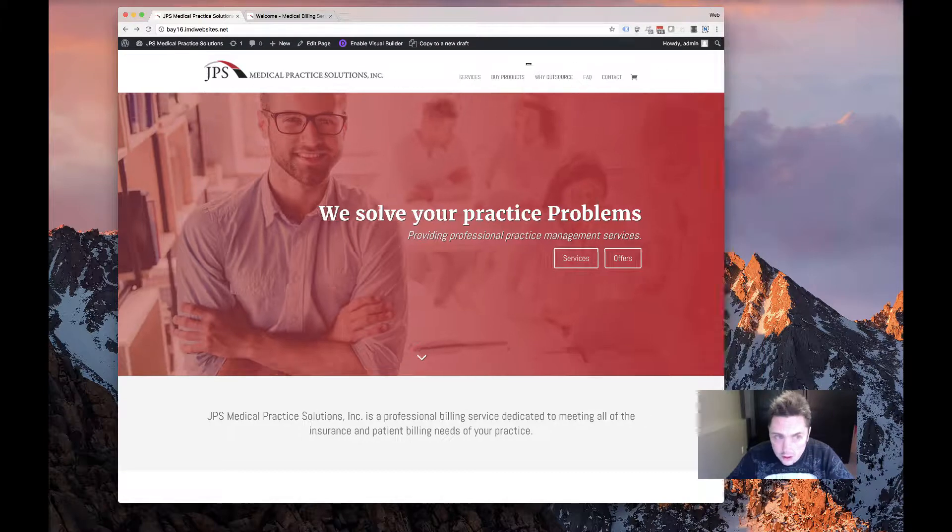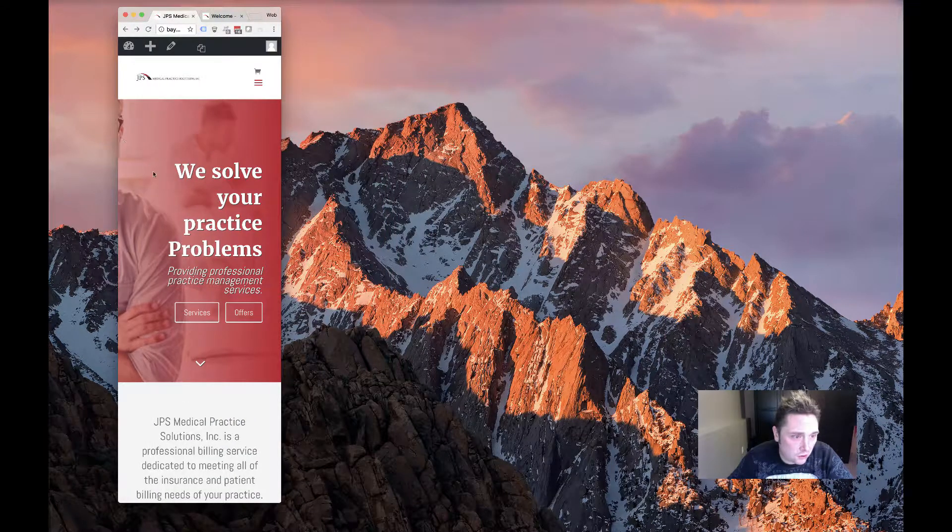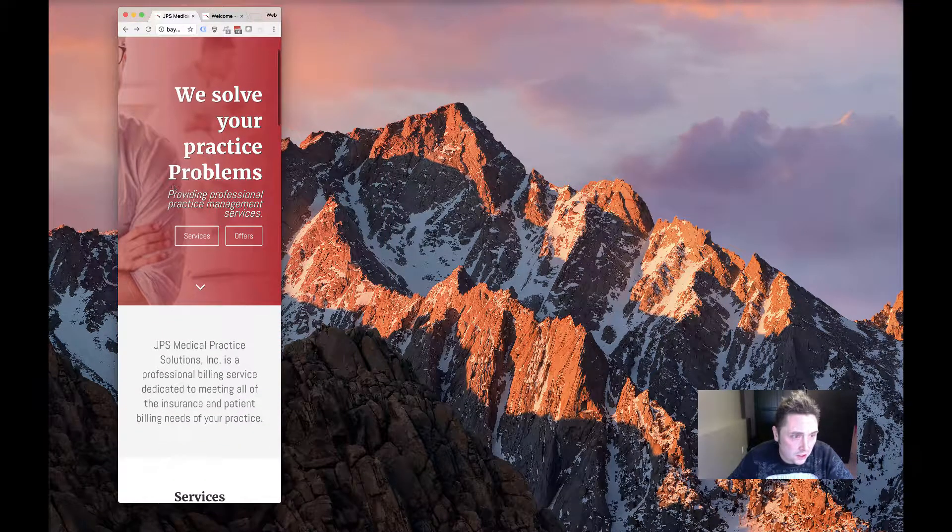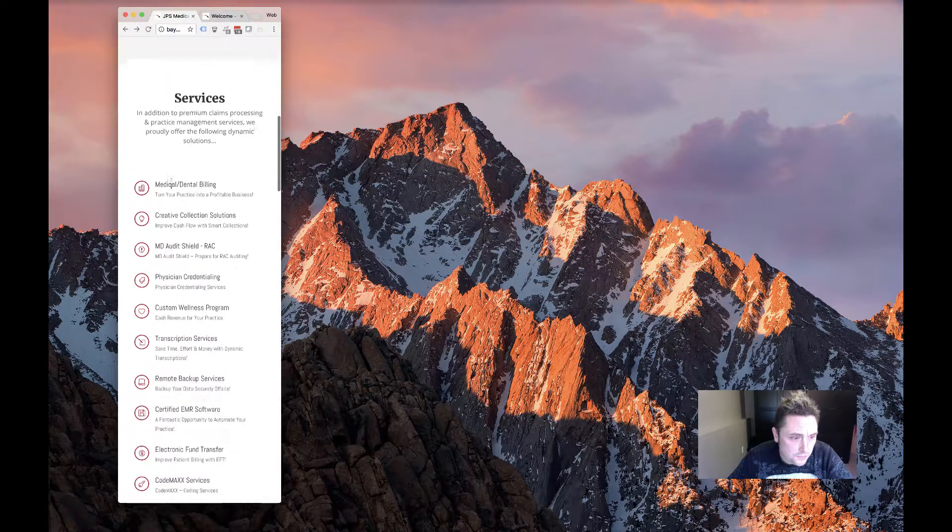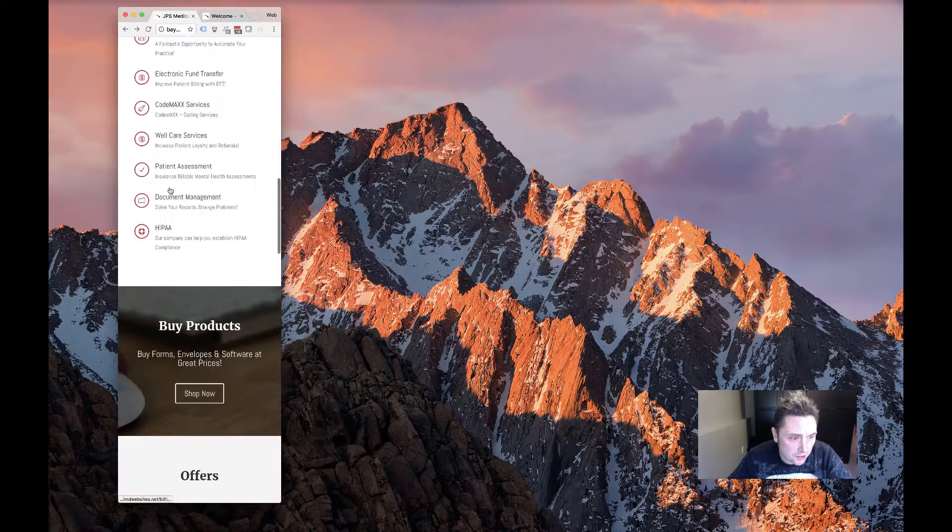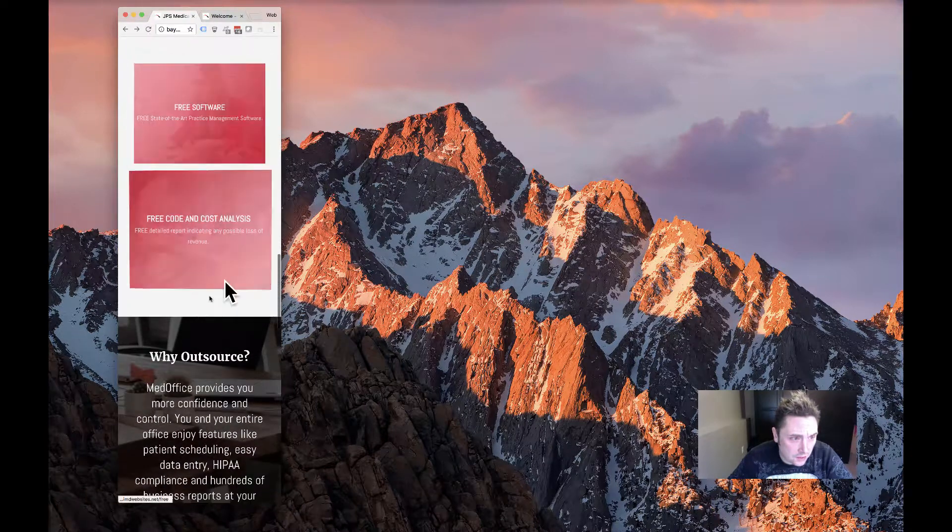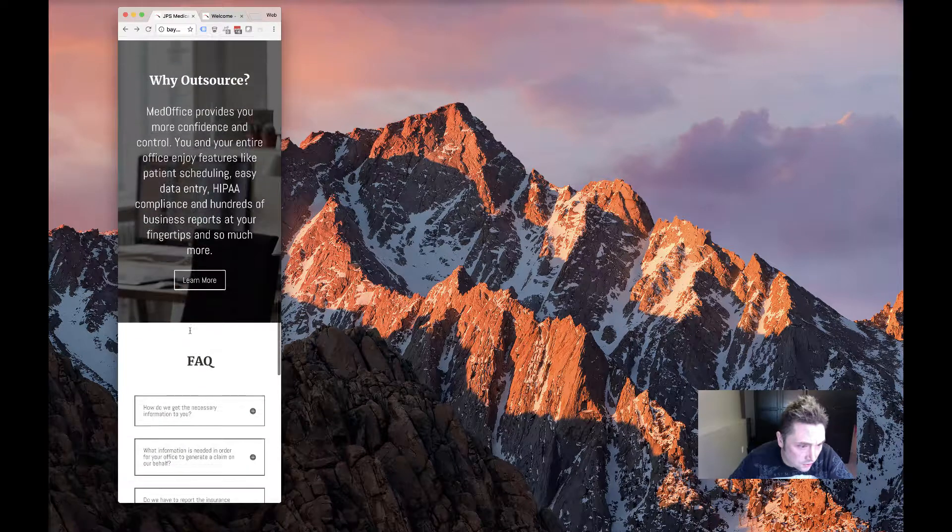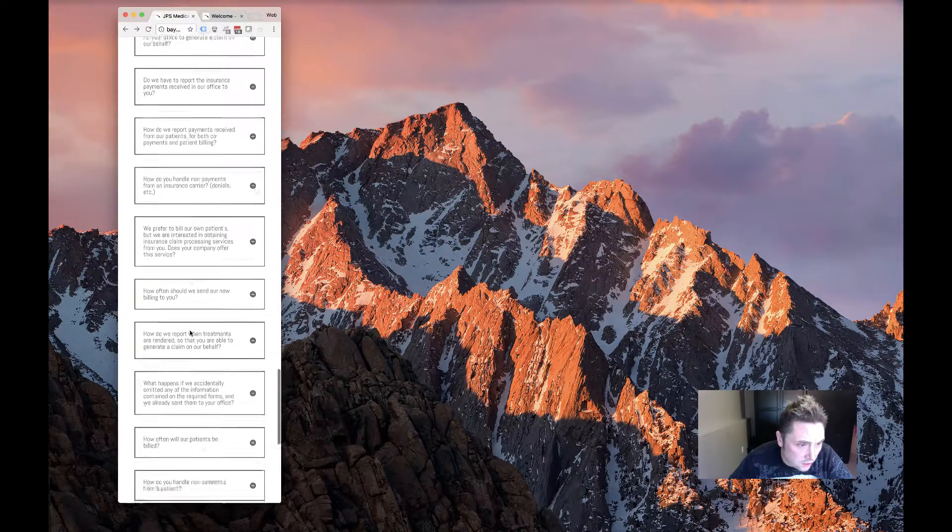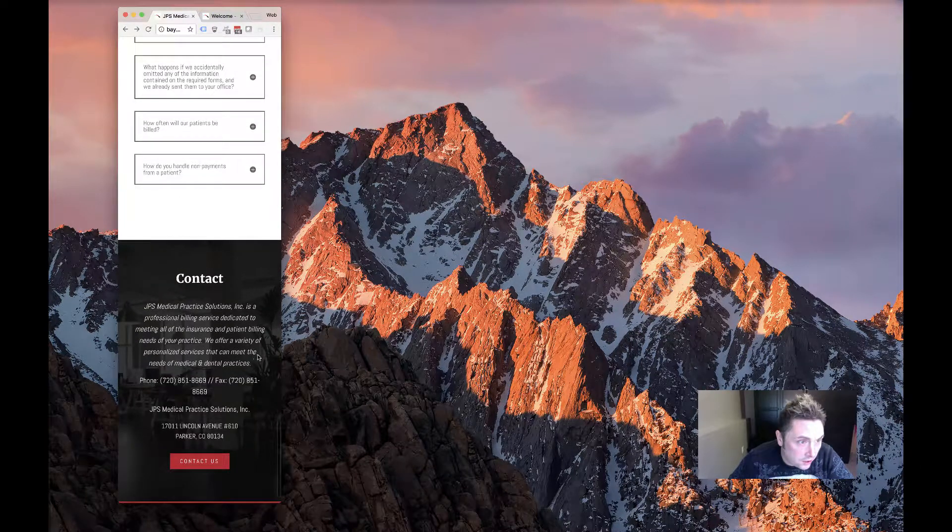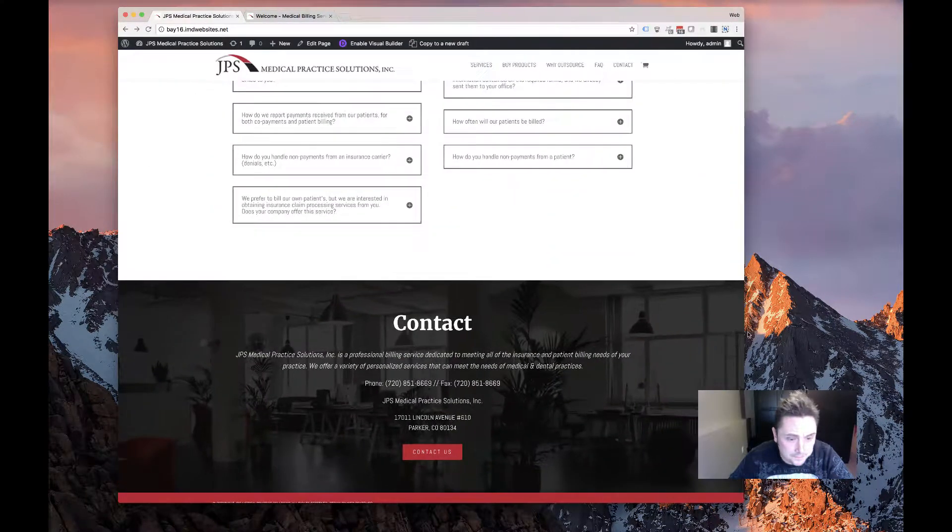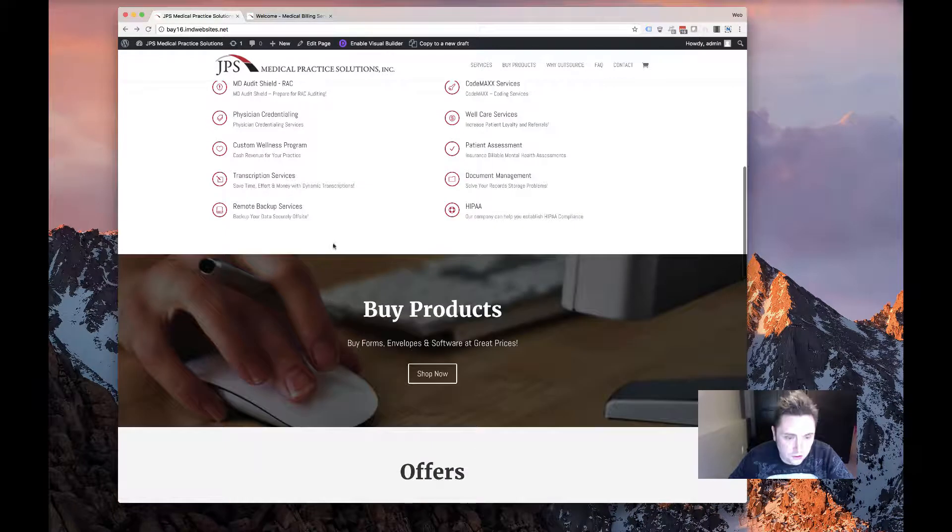You can see here on mobile it sizes down really nicely. Pretty much everything is still the same on here, stacks nicely in one column, got all the frequently asked questions, pretty much everything.